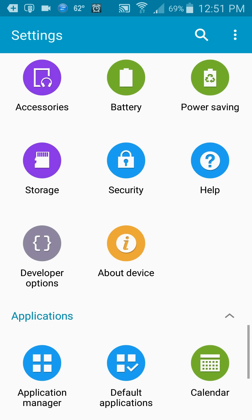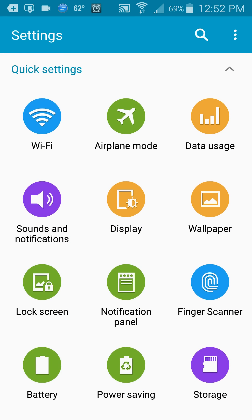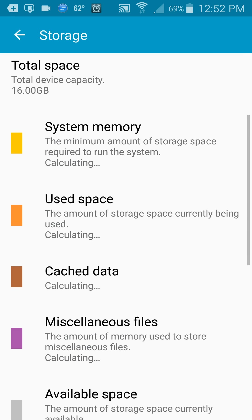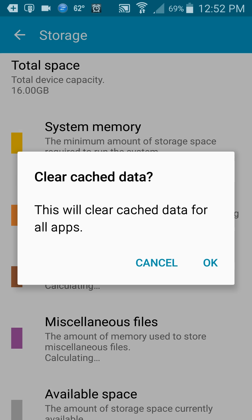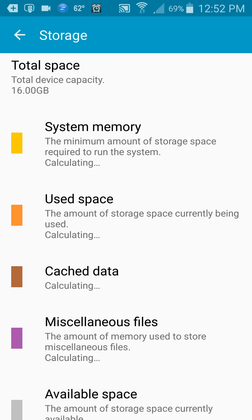First, you want to go into your storage, go to where it says cached data, and clear cache data by saying OK. That will free up quite a bit of space.